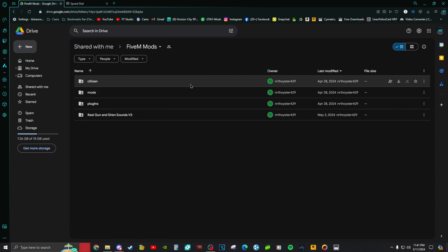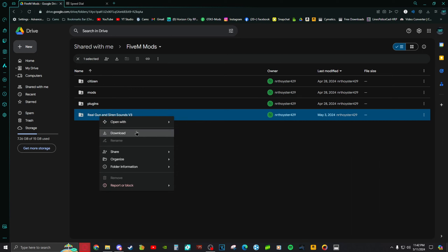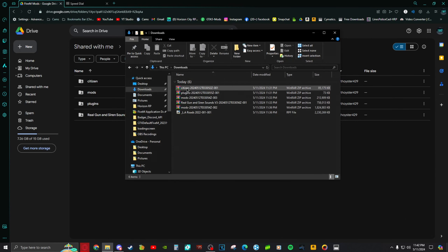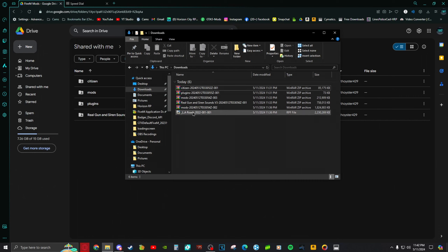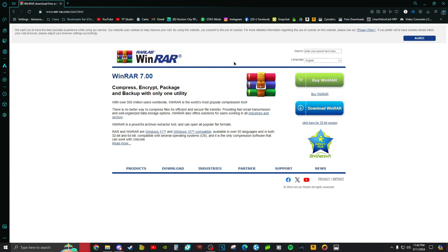What you want to do is right-click download four times. You should then see the zip files — I already installed them so this is what it's supposed to look like when you download them. You'll see a citizen folder, plugins, mods, another mods folder, and realistic gun sounds. The extra mods folder goes outside the main one — I don't know why, don't ask me. You're also going to need WinRAR for this, so I'll be posting the link in the description if you don't have it.